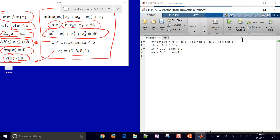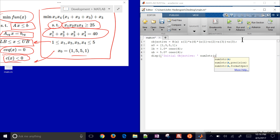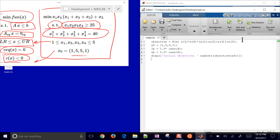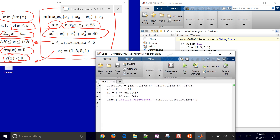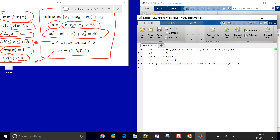Let's go ahead and display our initial objective. I'll add a display using num2str of objective(X0) to show the initial objective value. Running this, you can see the initial objective is 16. However, our equality constraints weren't satisfied at this initial point, so the final optimal value might be different.